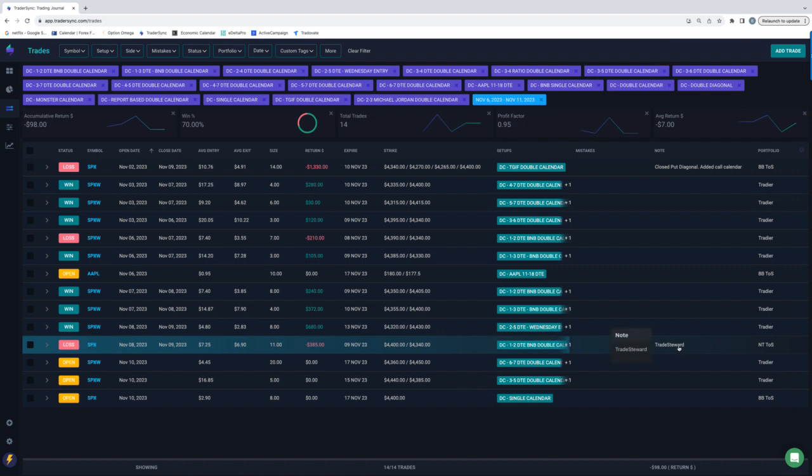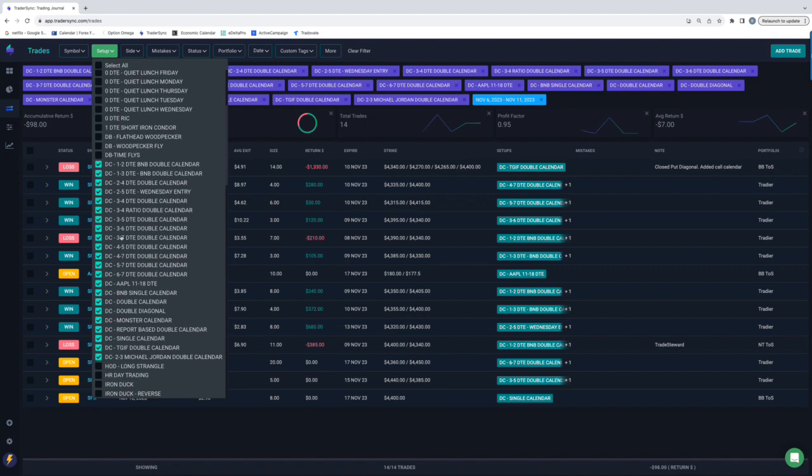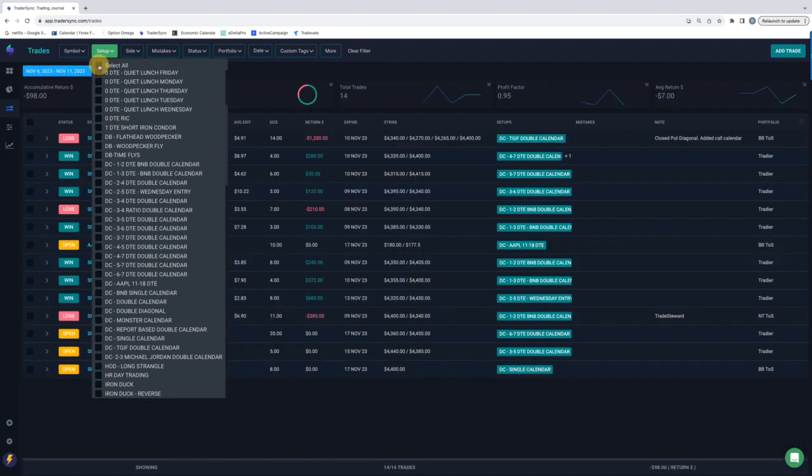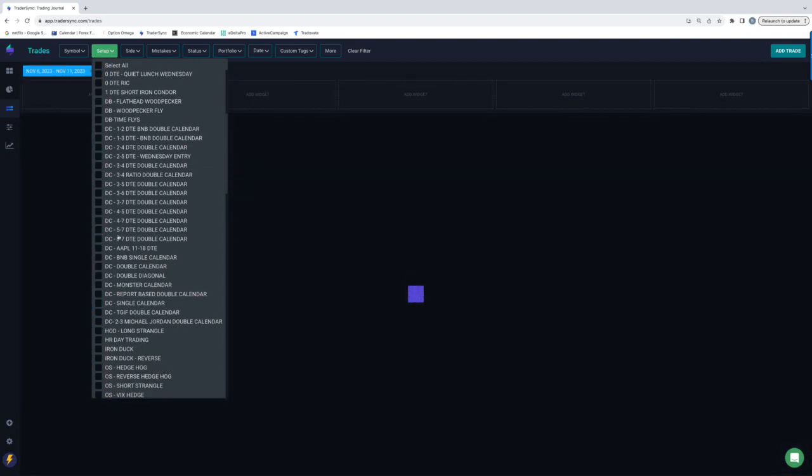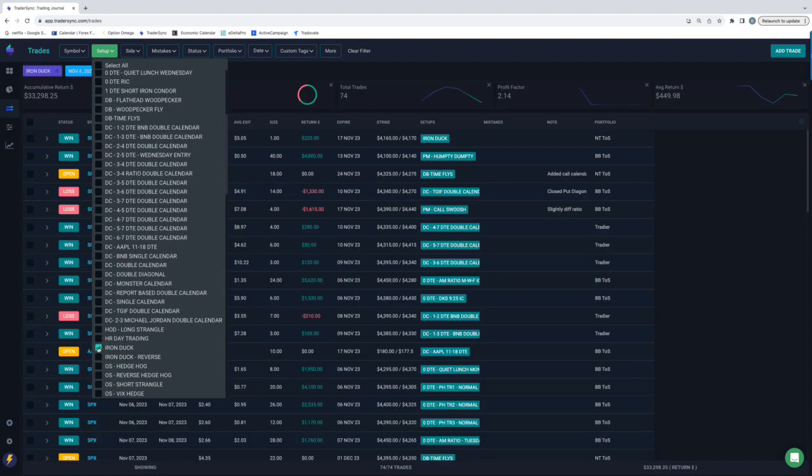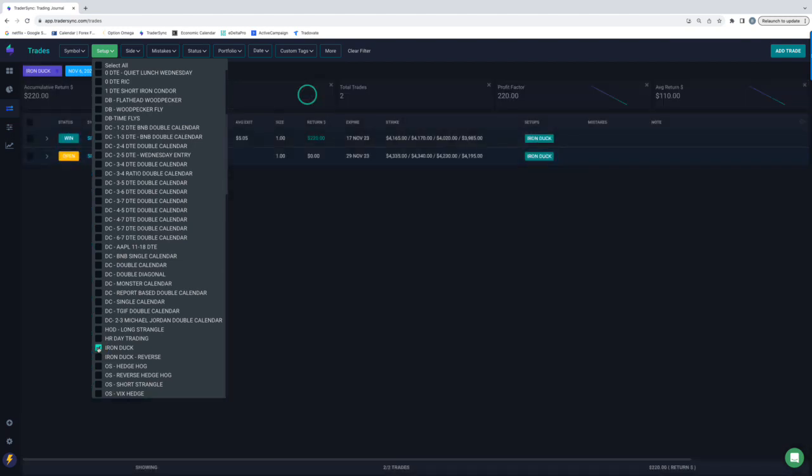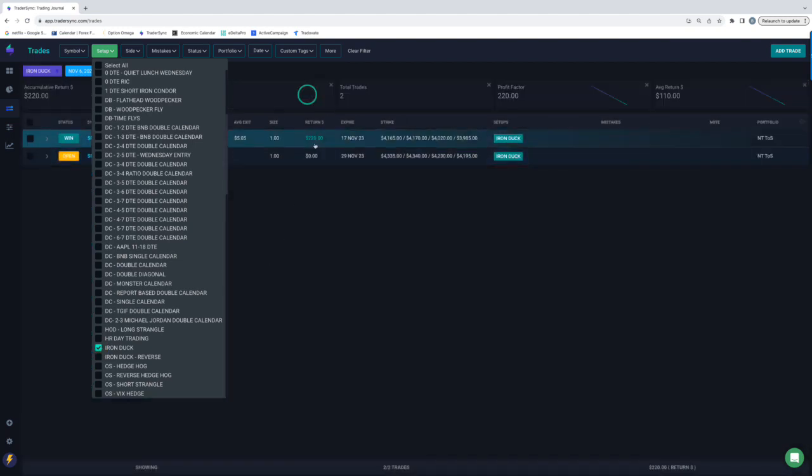And I took my first auto trade with Trade Steward. So I'm excited about that. Let's see. Next category is Iron Duck. Just took one off, I believe. Yeah, one winner for $220.